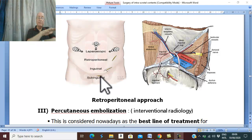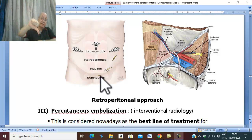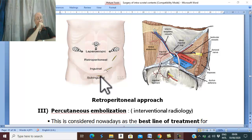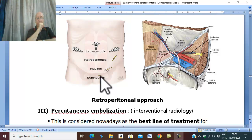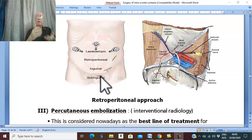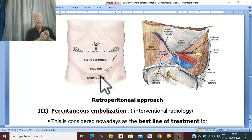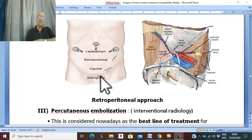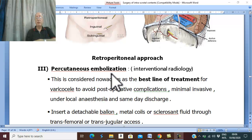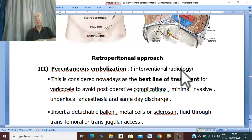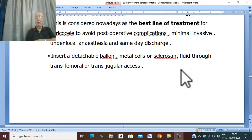Nowadays the popularity of surgery is decreasing, and with marked progress in interventional radiology, the best treatment for varicocele is percutaneous embolization by interventional radiology. An interventional radiologist inserts a catheter into the femoral or jugular vein, navigating to the inferior vena cava, then to the left renal vein, and into the testicular vein, where a detachable balloon or coils of wire are inserted to obstruct the testicular vein. This is now the most popular technique for treatment.